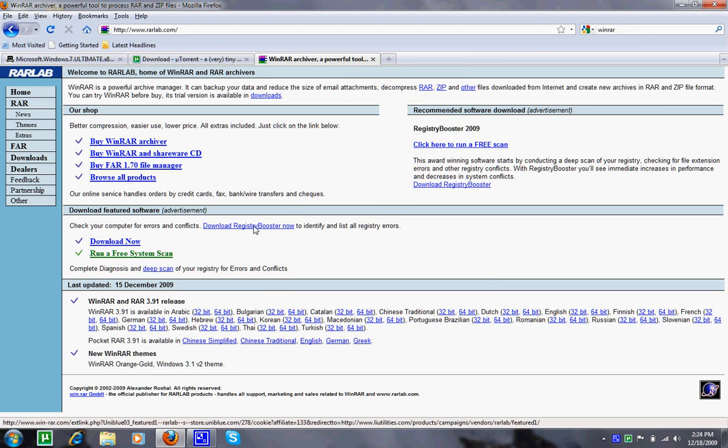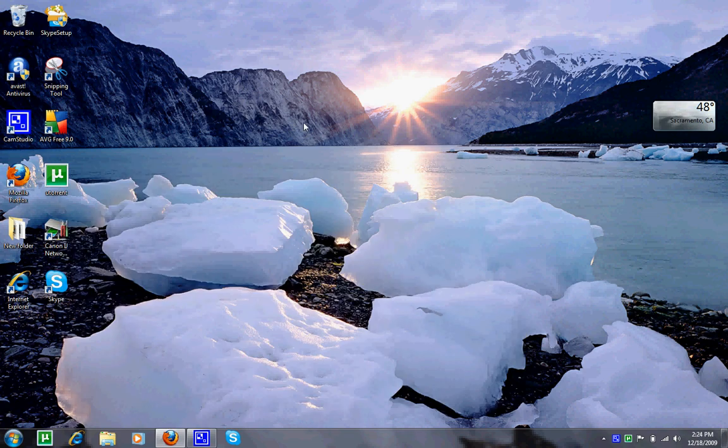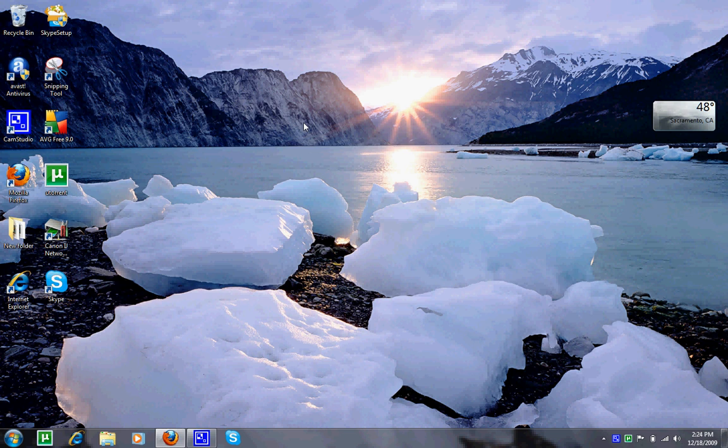Back to where we were. Download WinRAR and extract it to the desktop. I do not have this file right now but you should have about 8 to 10 files and click on setup.exe.